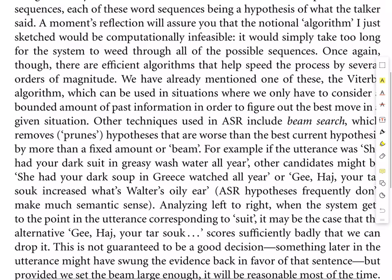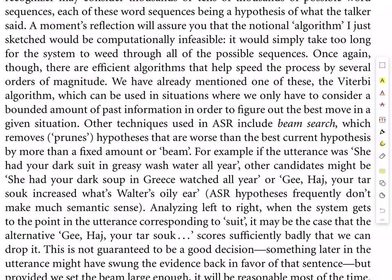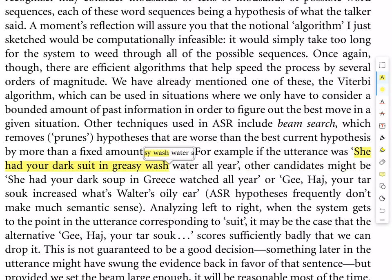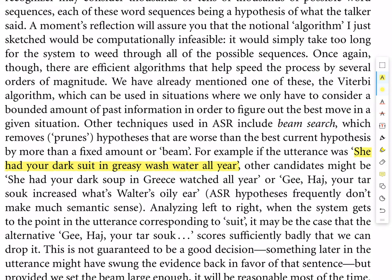Imagine that the user uttered this sentence. She had your dark suit in greasy wash water all year. After running this signal through the microphone, through the feature extractor, through the hidden Markov model, we will now have a sequence of phones that look something like Sh, I, H, A, D, Y, O, R, D, A, R, K, S, U, I, T, I, N, G, R, I, S, I, W, A, SH, W, A, T, R.